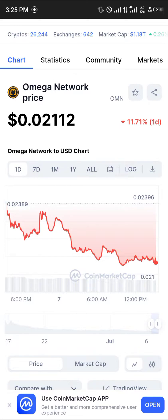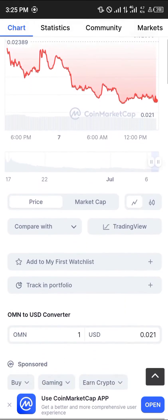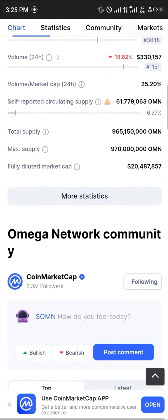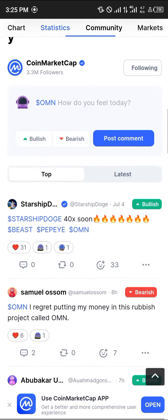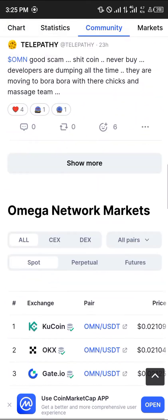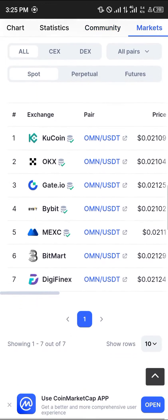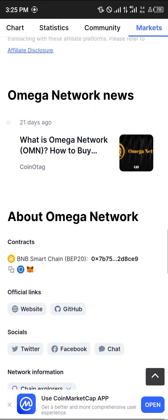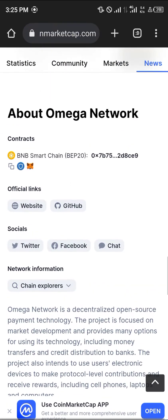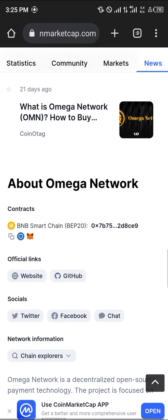Once you've logged on, simply scroll down on the web page and head over to its contract address, which is down here as you can see. It's a BEP20 token, so make sure you've got your BEP20 network set up for swapping.